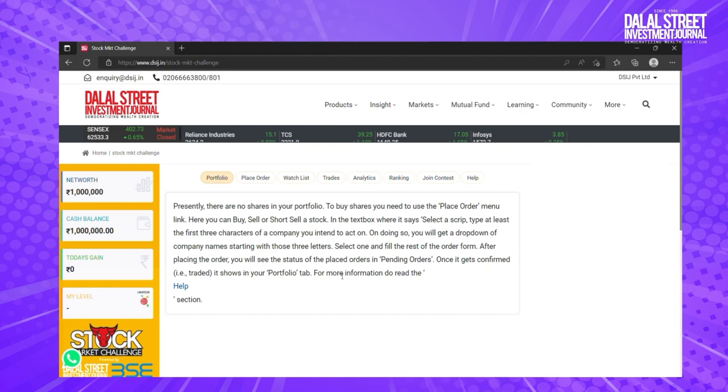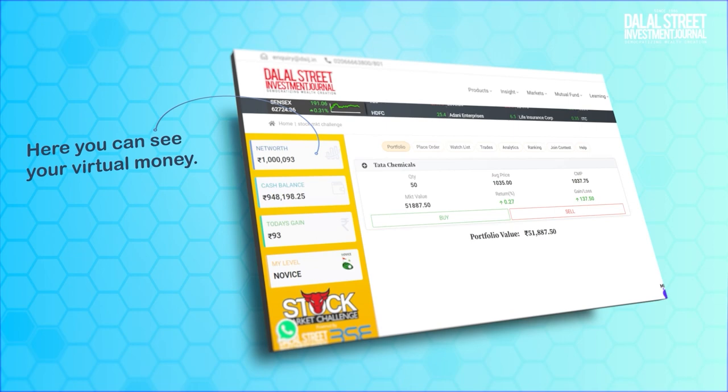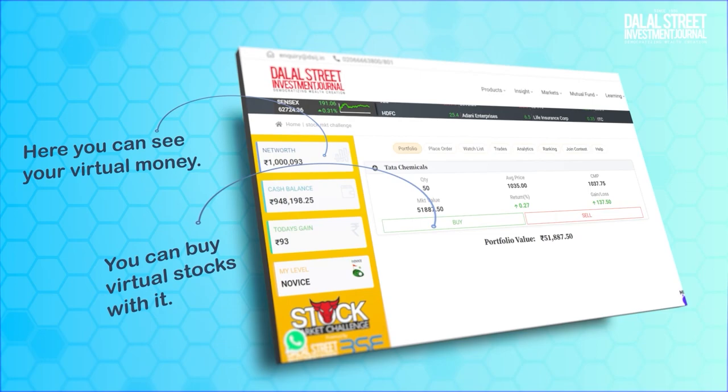You will land on this page after registering or logging in. Here you can see your virtual money. Every challenger is assigned rupees 10 lakhs play money in the beginning. You can buy virtual stocks with it.